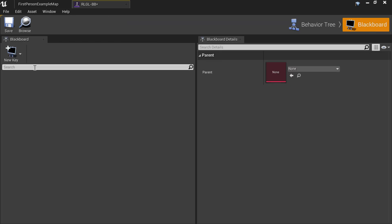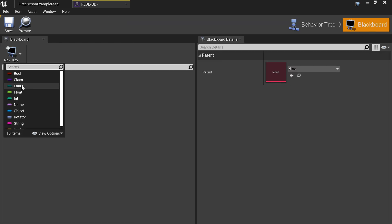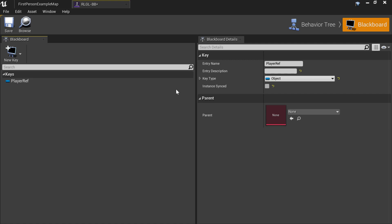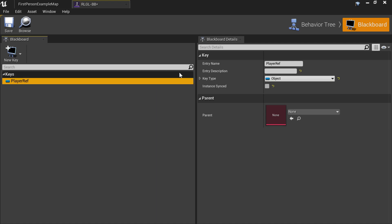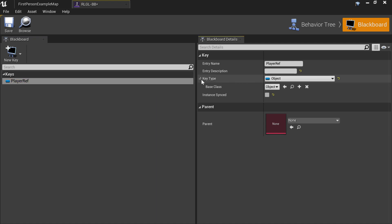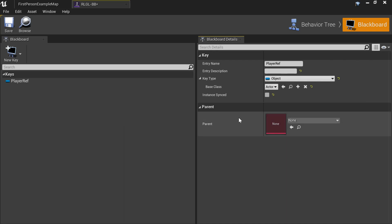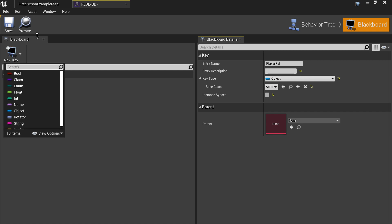In the Blackboard we need to add a couple of things. First add an Object key and call it 'player ref'. This is not going to work unless you change the key type from Object to Actor, because the player isn't an object — it's an Actor.